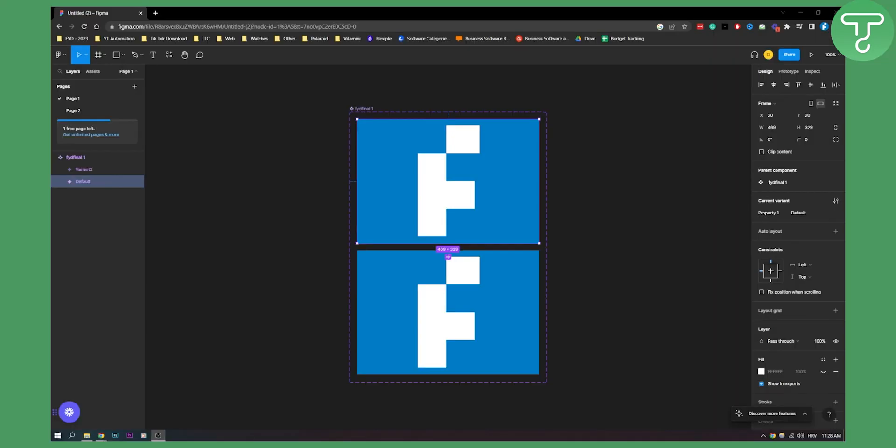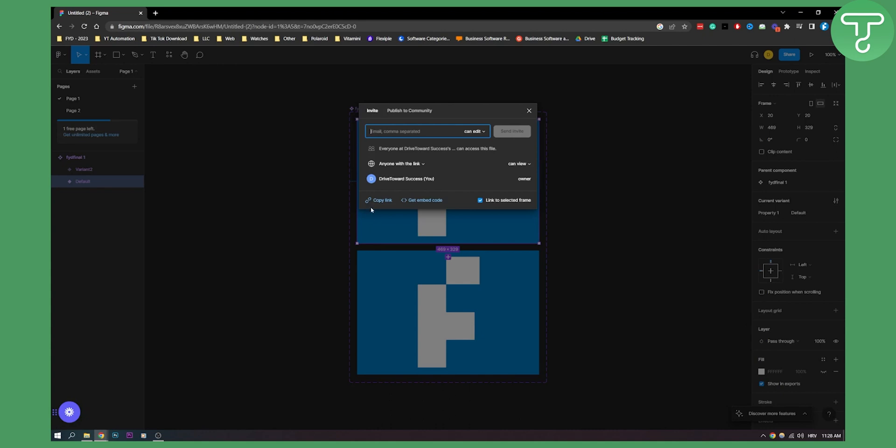Now this is basically a shortcut key on how to go here. So as you can see, if we go here to share, we can go and copy the link. But what if we have a shortcut key that will do this for us so that we don't have to go to share and then copy link?